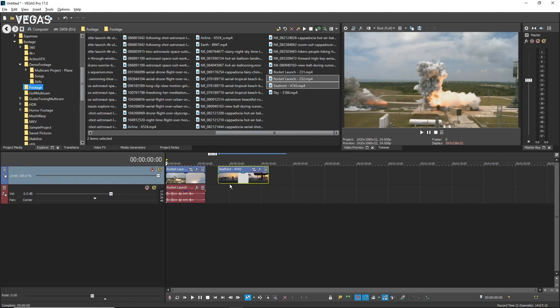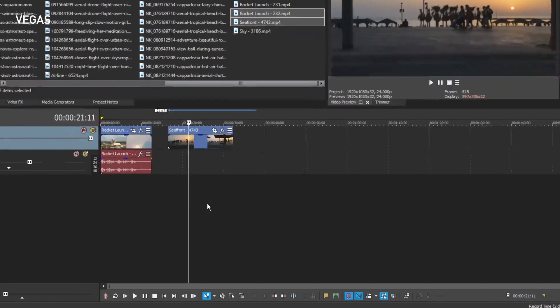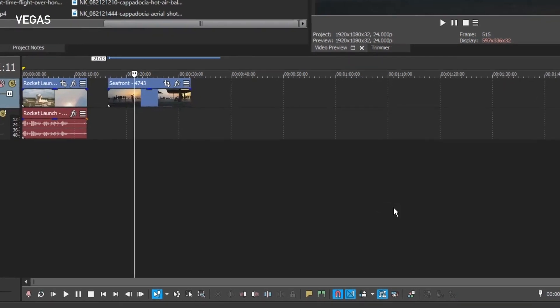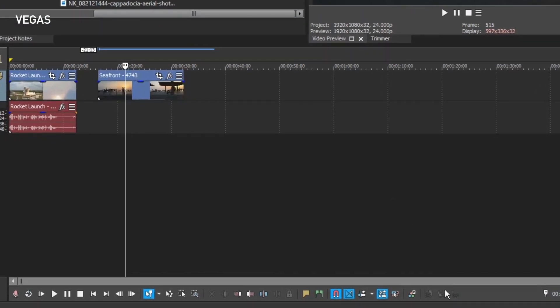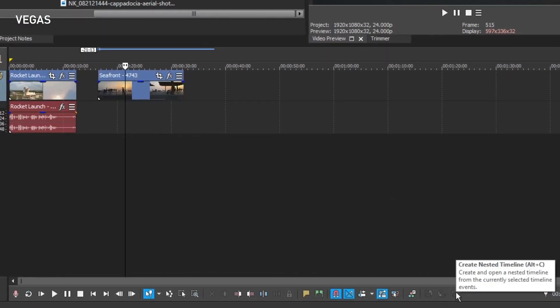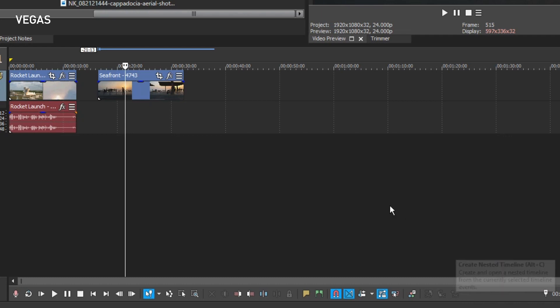Click away from the events to deselect them. To create a nested timeline, you click the Create Nested Timeline button on the timeline toolbar. But notice that at the moment the button cannot be used. This shows that you must have at least one event selected on your timeline to create a nested timeline.